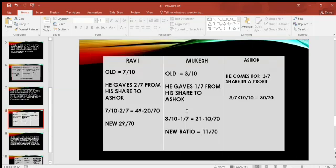The three partners are Ravi, Mukesh, and Ashok. The old profit sharing ratio given was 7 to 3. So the old ratio of Ravi is 7/10 and Mukesh is 3/10.